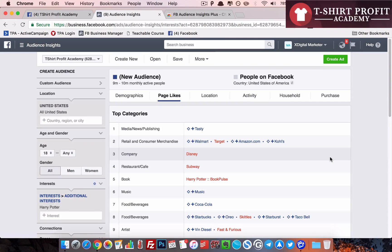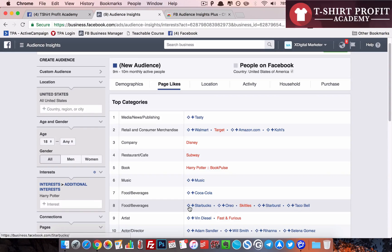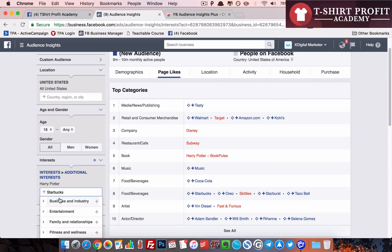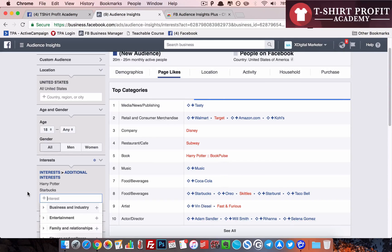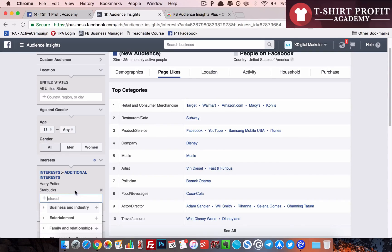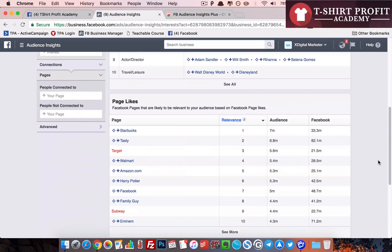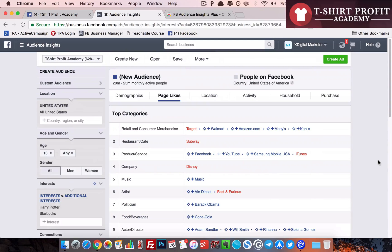The ones in red are not targetable. Now suppose you want to try out a particular interest — say Starbucks. What you do is click on the icon next to it, the first icon, and it will be automatically populated in the interest field. You just click space and you can select that interest. It's so easy.